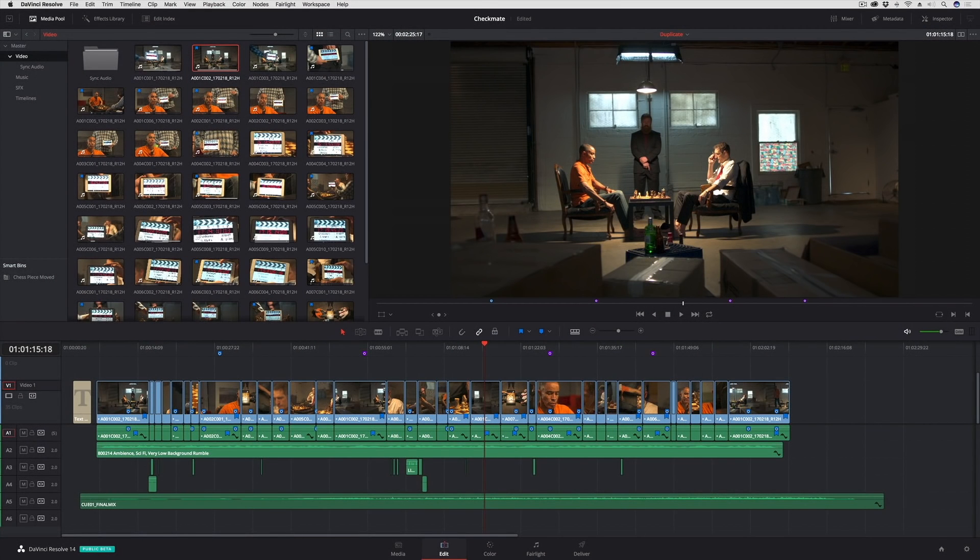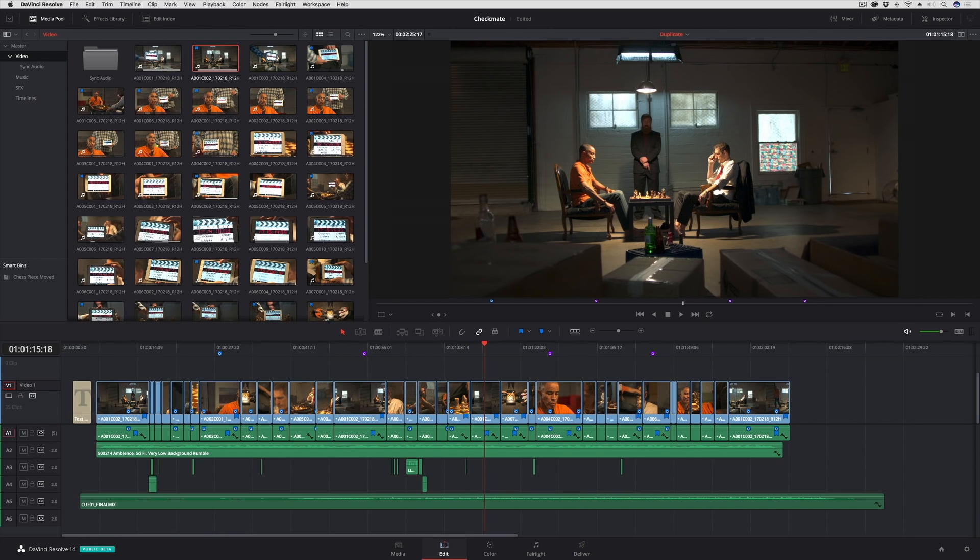DaVinci Resolve 14 adds some much-needed effects capabilities to the edit page, and the first suite of these effects capabilities that I'll go into is the ability to add Resolve effects or third-party open effects to clips in the edit page timeline. This is a pretty big deal, we couldn't do it before.